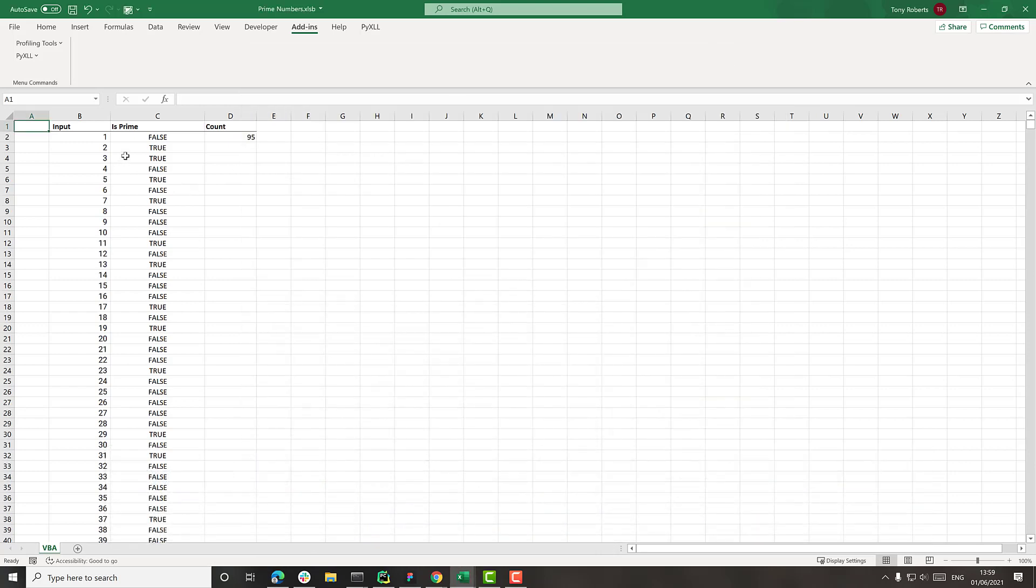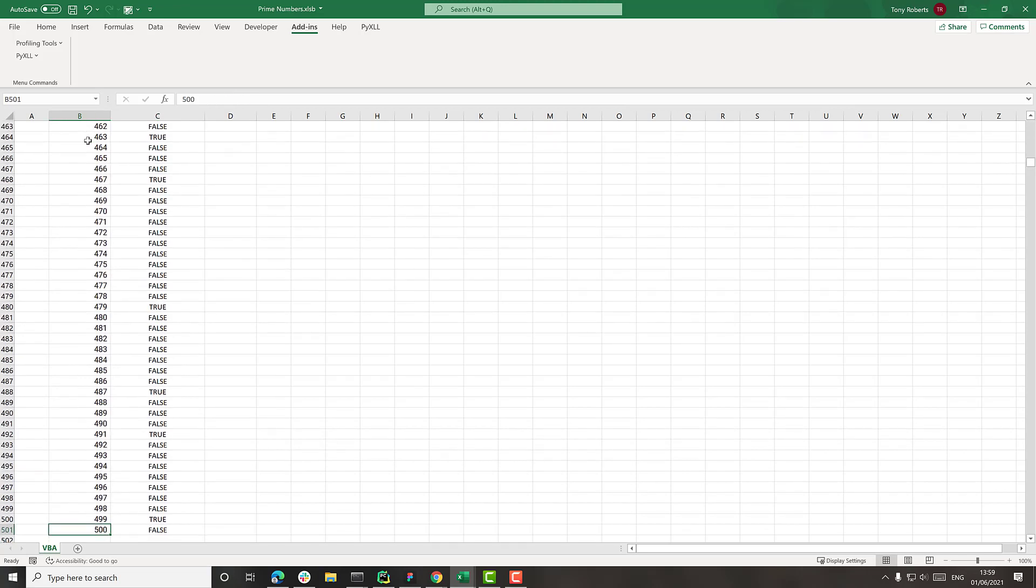So what I've got in this sheet here is that is_prime VBA function, and I'm just calling it for a number of input values. So I've just done 500. So not too many, but enough for us to get some reasonable timings.